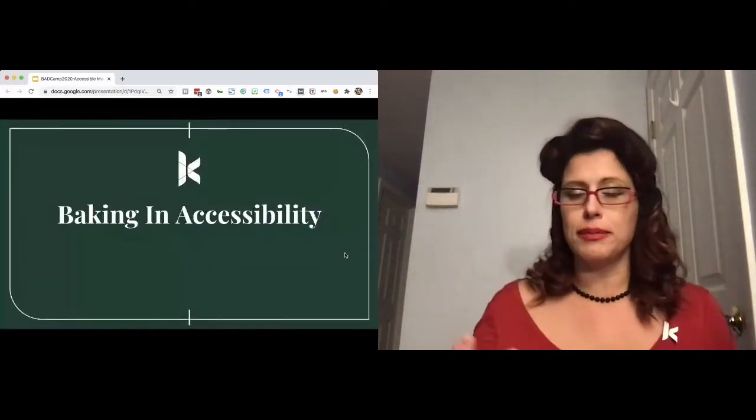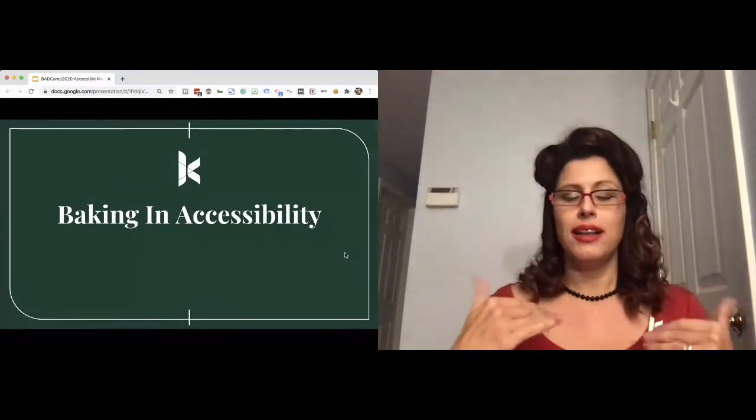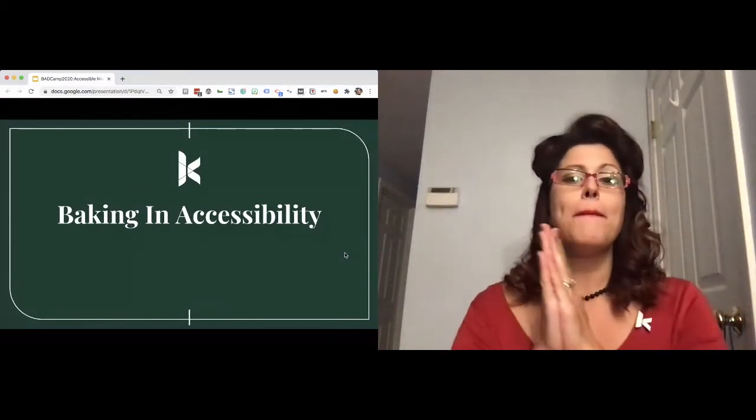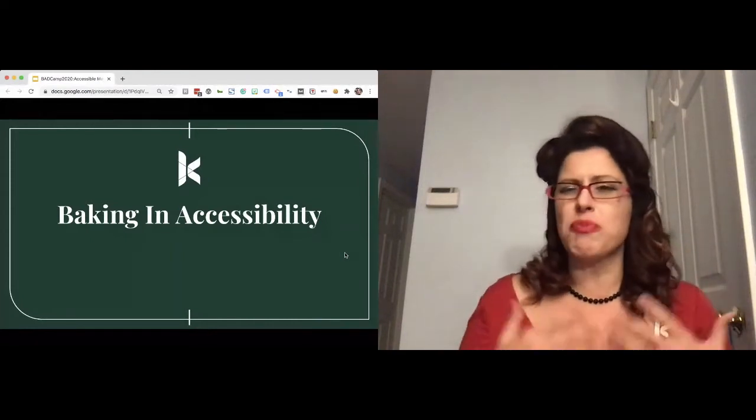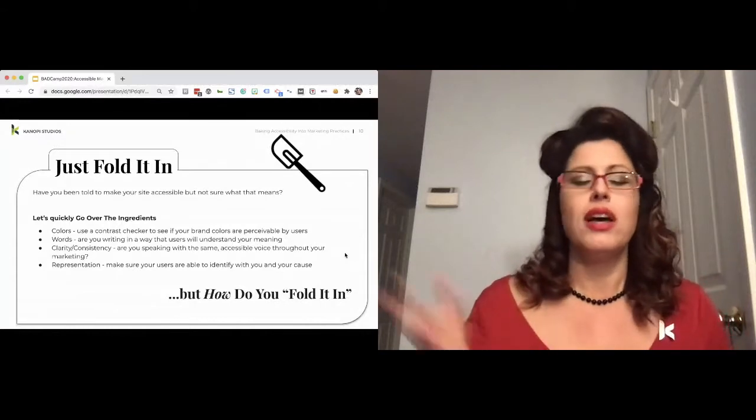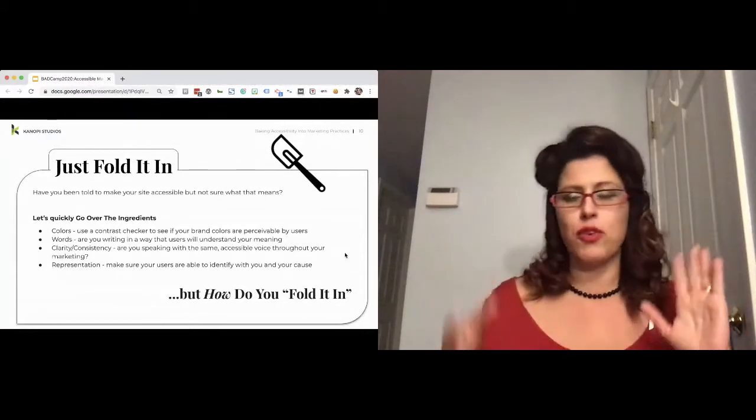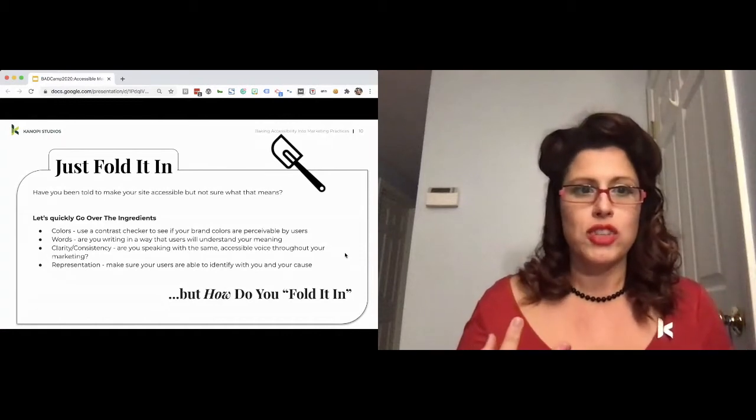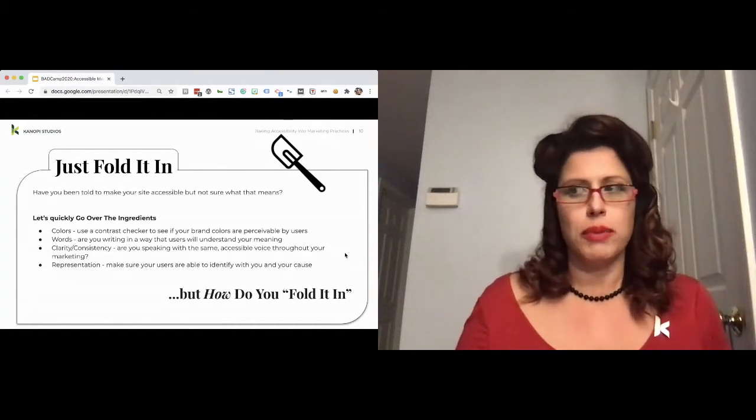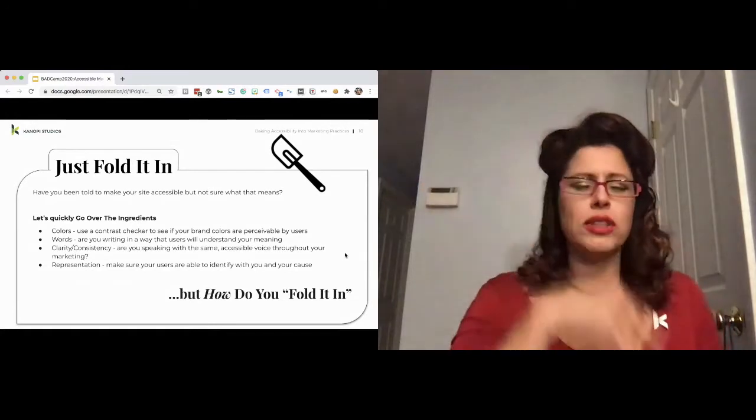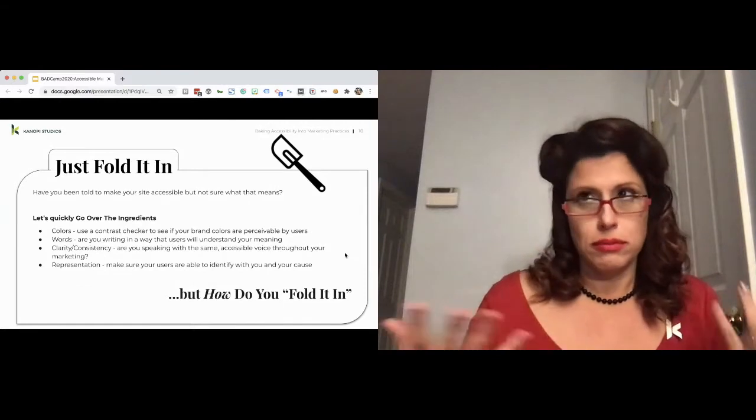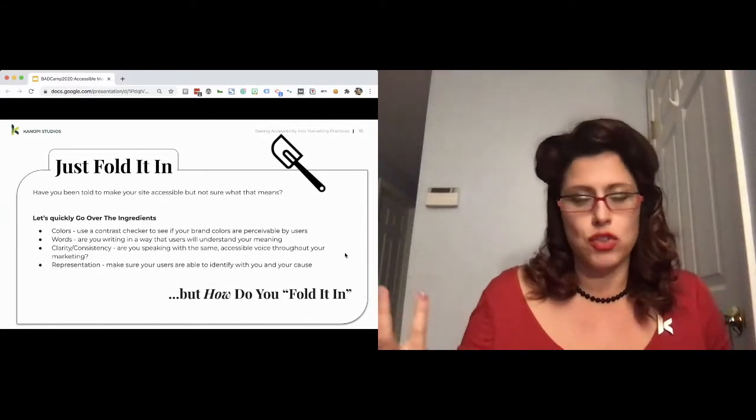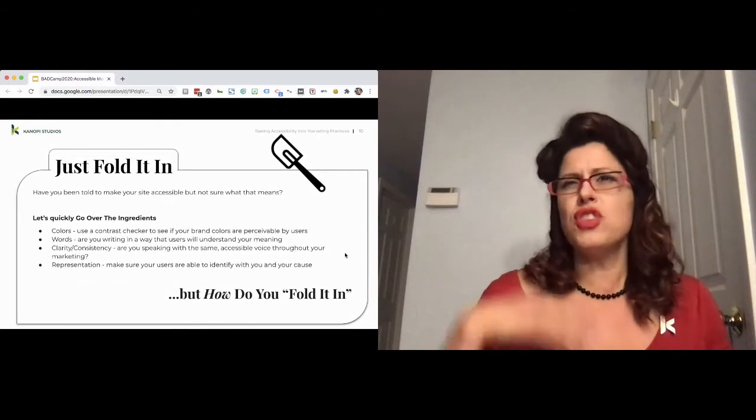So let's get into the meat of this: baking in accessibility. I always say people should just bake it in. And then I keep thinking about the Schitt's Creek reference of just fold it in. If you're not familiar with it, it's this beautiful scene between these amazing actors who are saying, well, just fold it in. But how do I fold it in? Just fold it in.